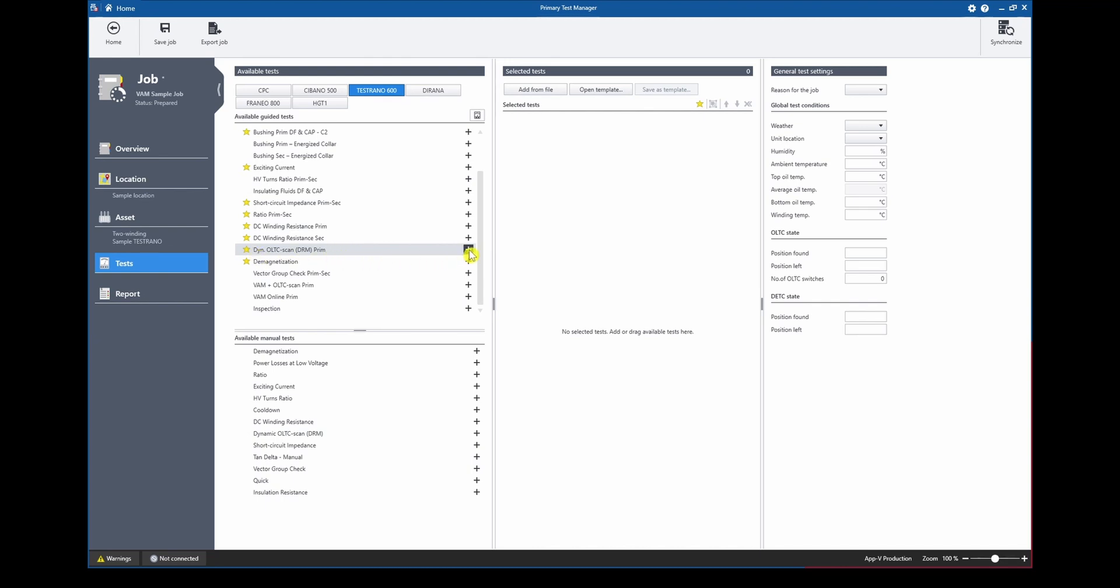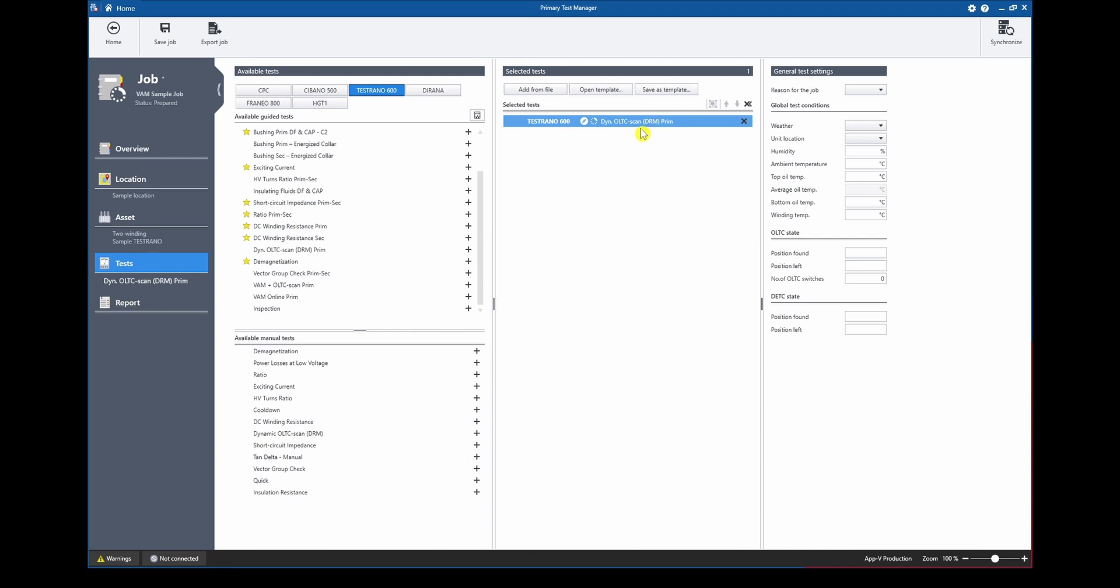To add the test to our test list we simply go to add select the test and we will see the test is added to our test list and now we can jump directly into this test.